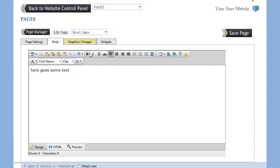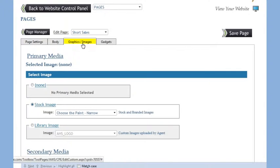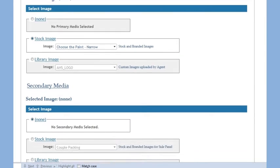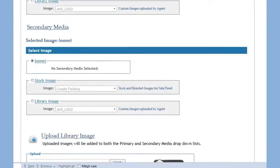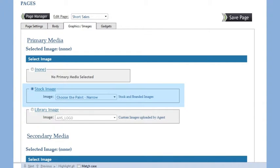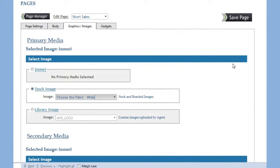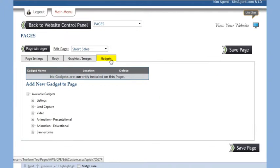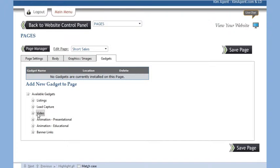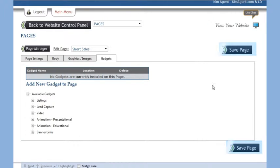On the Graphic Image tab, you can change the graphics that appear on your page or upload new ones. We have several stock images for you to choose from. The Gadgets tab allows you to add gadgets and widgets like YouTube videos and featured listing rotators. When you're done editing your page, make sure to click the Save Page button.